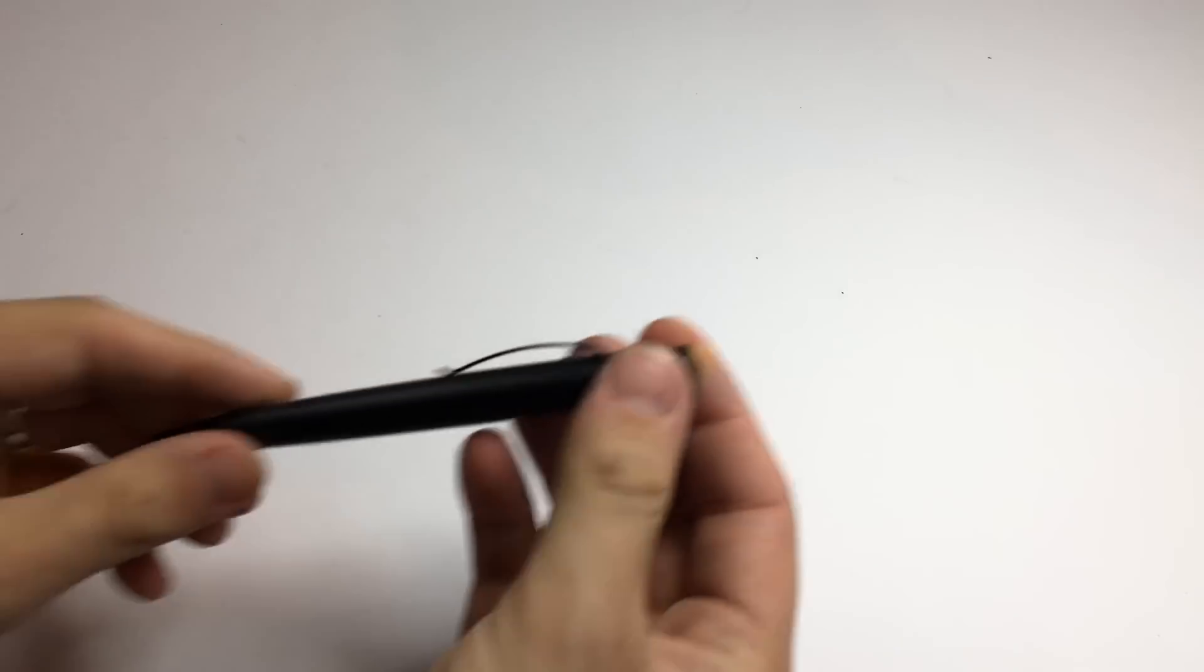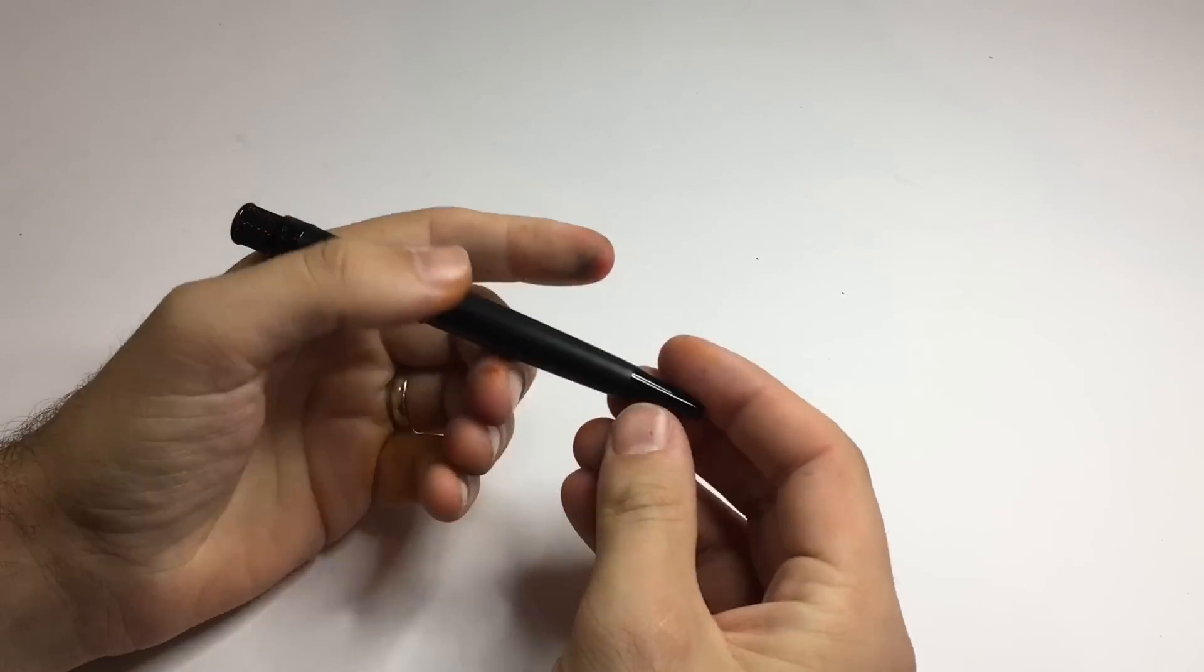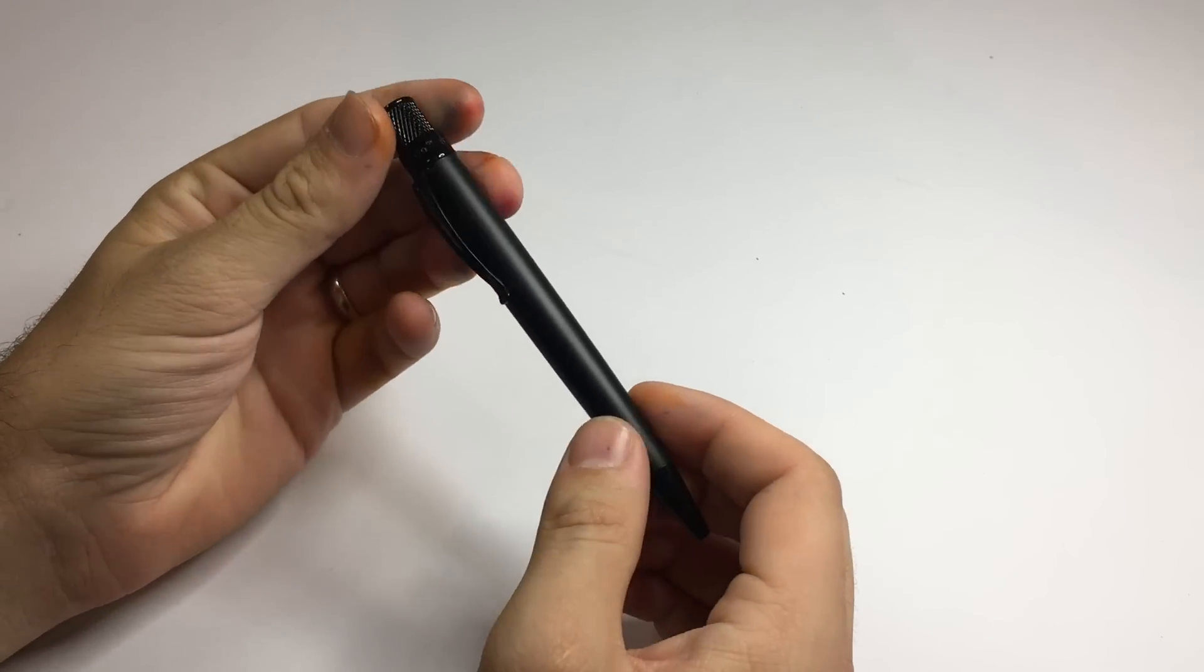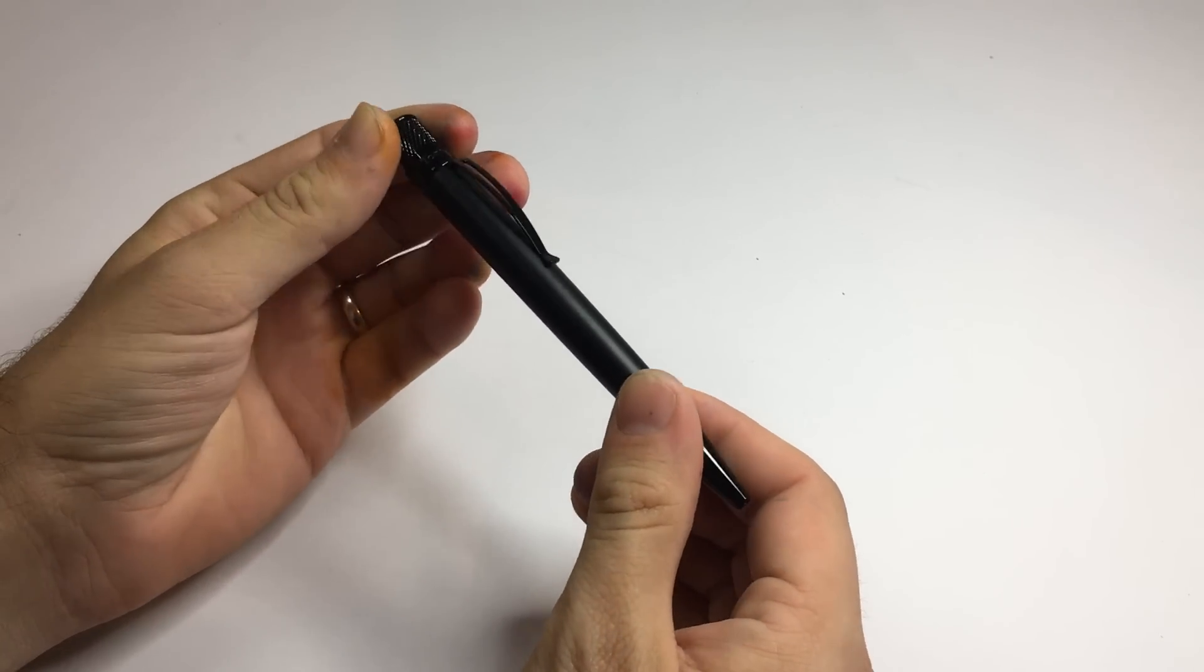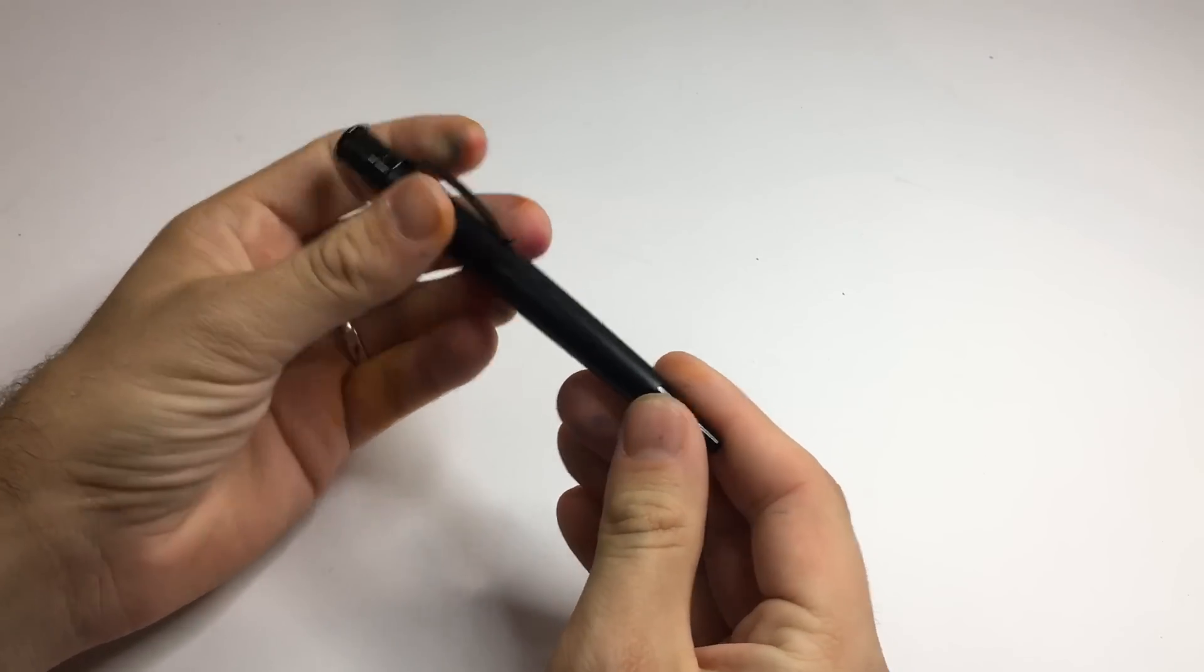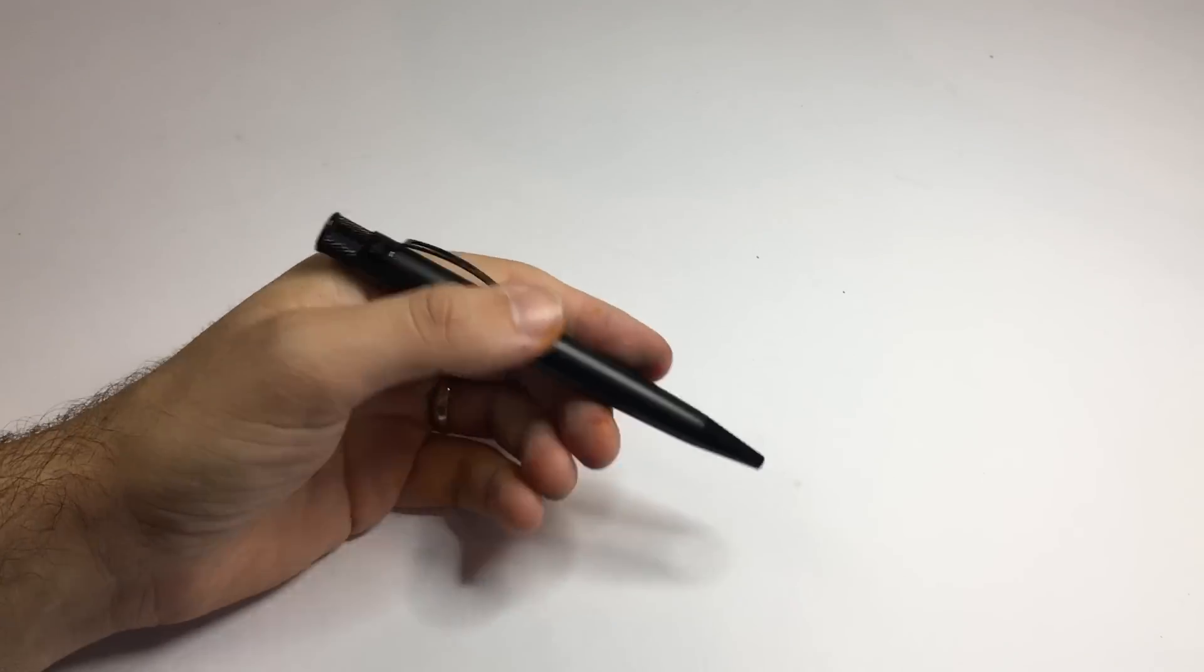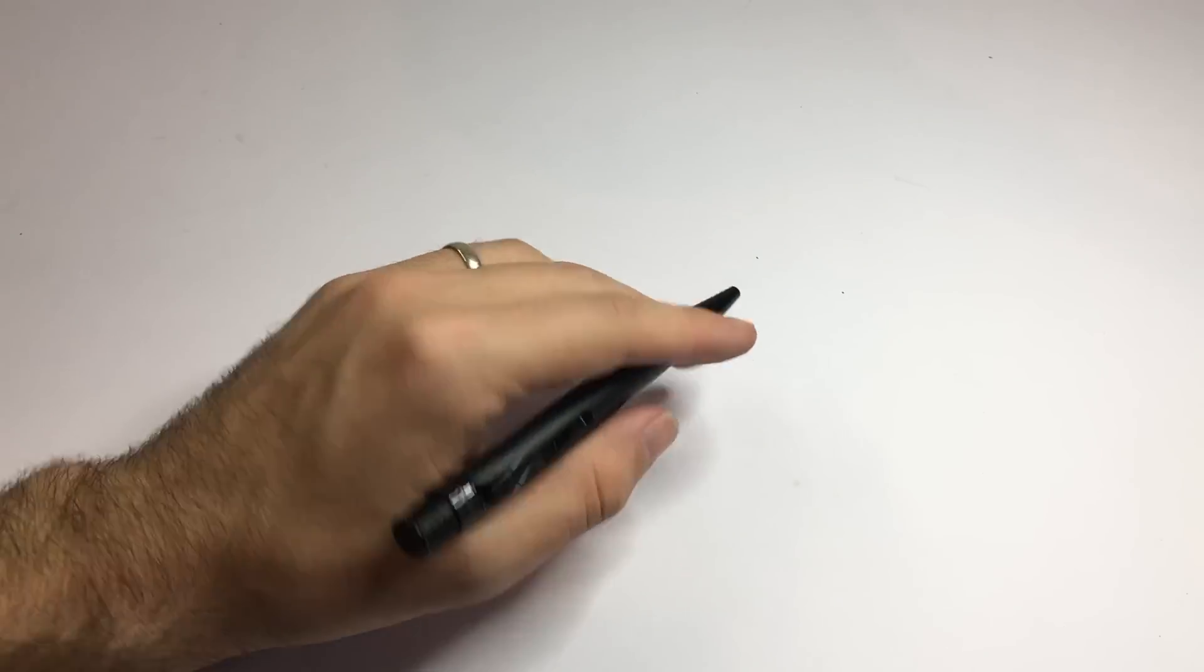So now on to a few other pen things. First, I got my first Retro 51 rollerball, the stealth one here, which writes beautifully, beautiful mechanism. I really like it. I'll get to use this and get to know it over the next couple of weeks.